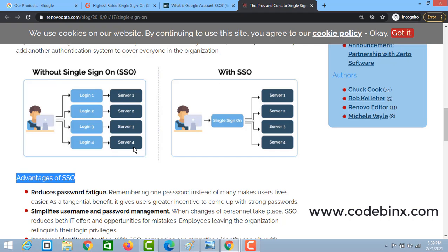Now, if you have a server with 4 applications, and you have a user, that user can use these 4 applications. In the first application, you use a username and password. In the second application, you also use a username and password. The same way for the third and fourth applications. So a user would need 4 passwords for 4 applications. This is the problem that SSO Authentication solves.